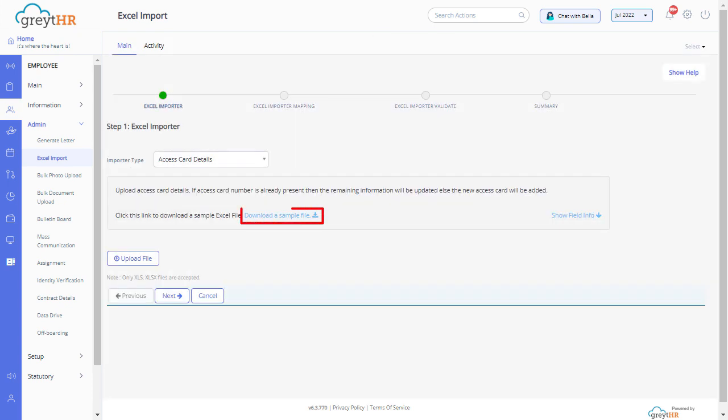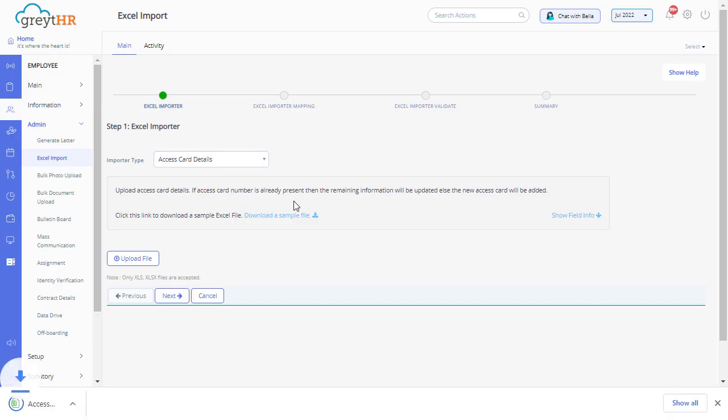Click here to download the sample file. Open the downloaded file.